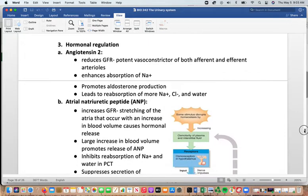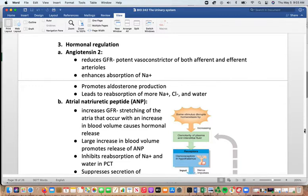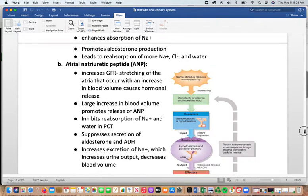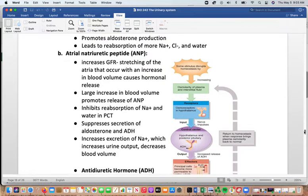Hormonal regulation: angiotensin II reduces the GFR. It is a potent vasoconstrictor of both afferent and efferent arterioles, enhances sodium reabsorption, and promotes aldosterone production, resulting in more sodium absorption that pulls chloride and water with it. Atrial natriuretic peptide increases GFR by stretching the atria.